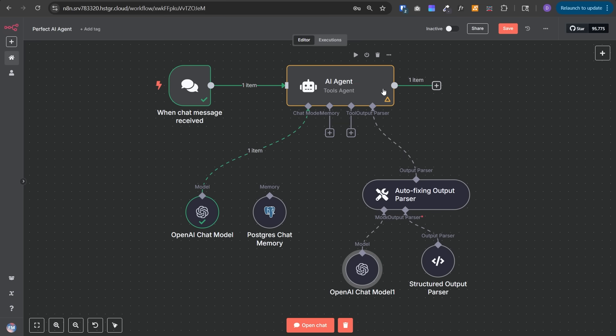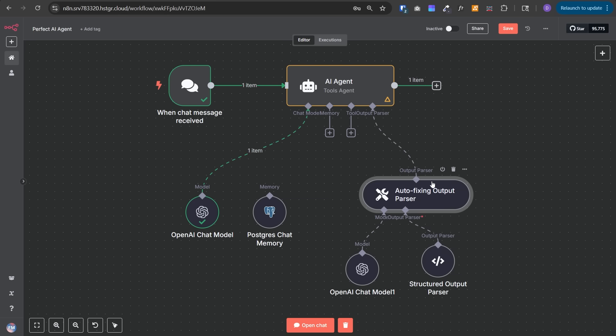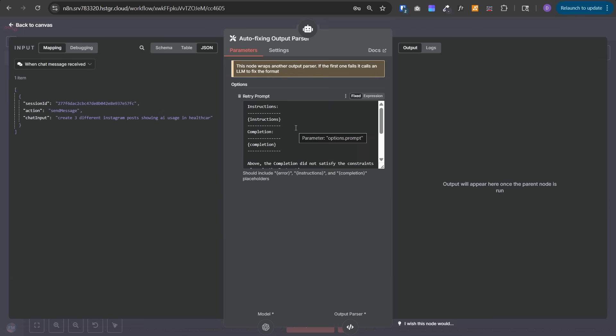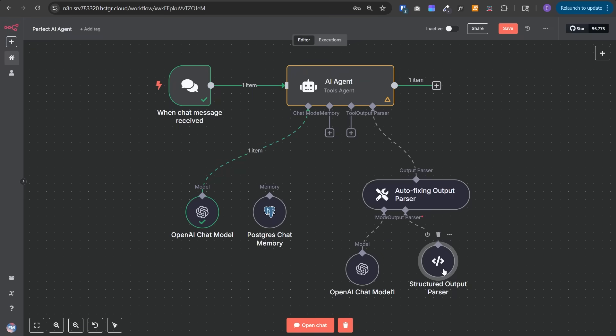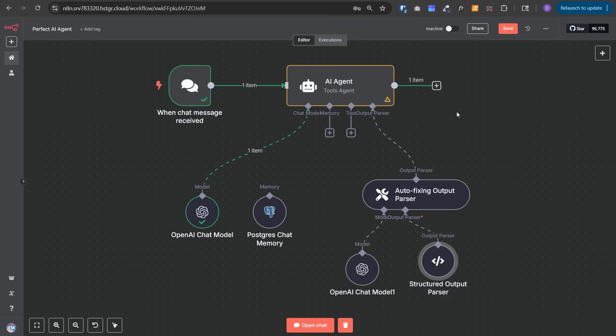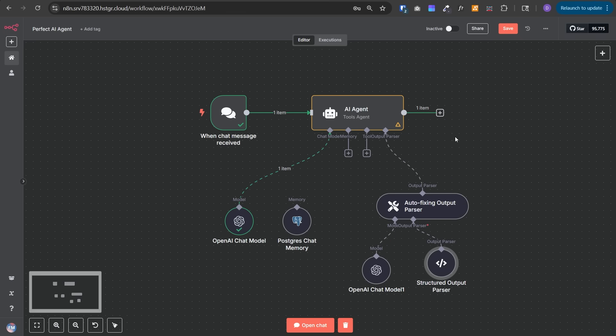Once we do this and run it, if the AI agent is not able to generate the response in the given JSON format, this auto-fixing output parser node will make a request to the OpenAI model and send the received response, the instructions, and the error to OpenAI and have it fixed to match the JSON format we're giving. That's how it works. And this is how you build a perfect AI agent that works in all situations - one that you can monitor and tweak to improve its performance, do a better job, reduce token usage and reduce hallucination.